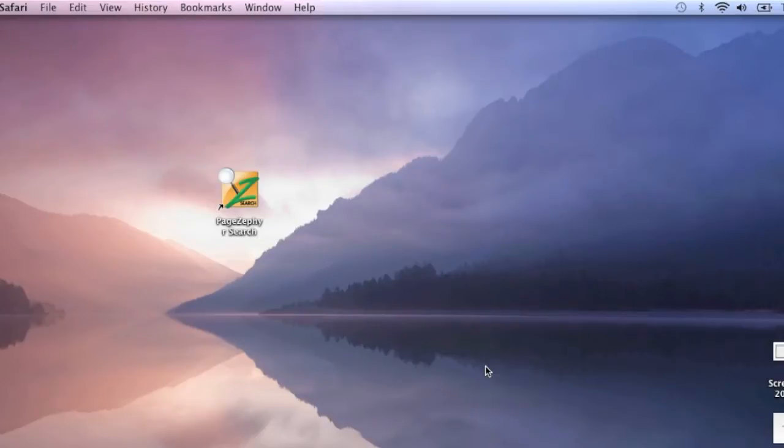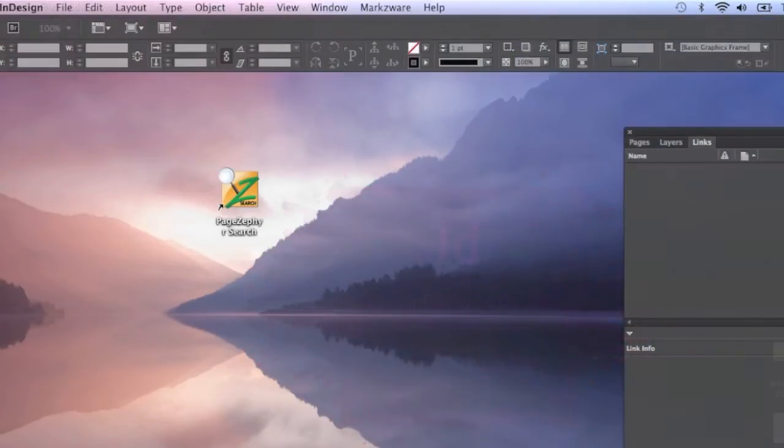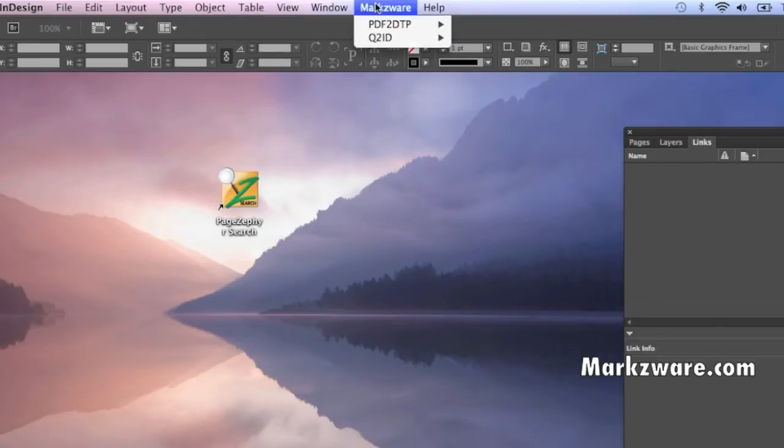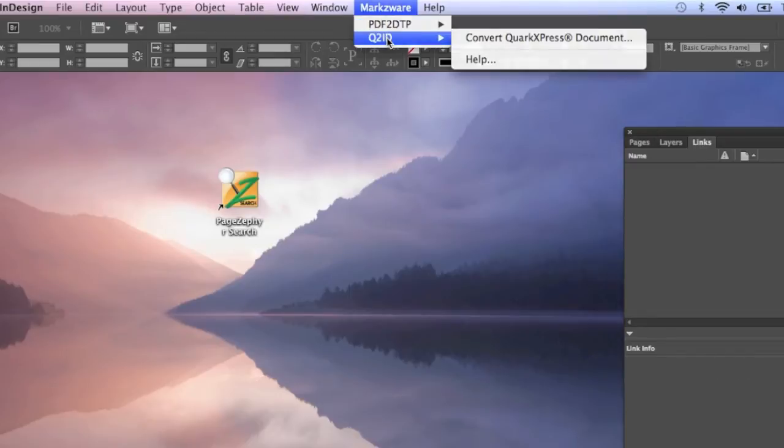Now we need to make sure that our plugins are still working. In this case, the Markzware PDFDTP or Markzware Q2ID for Quark to InDesign. So for that, we launch InDesign CC, and we're going to go in there and check it out. So here we are in InDesign, and we can check, in the Markzware case, our plugins under the Markzware menu item up top here. And if we go there, we can see our products, PDFDTP and Q2ID.